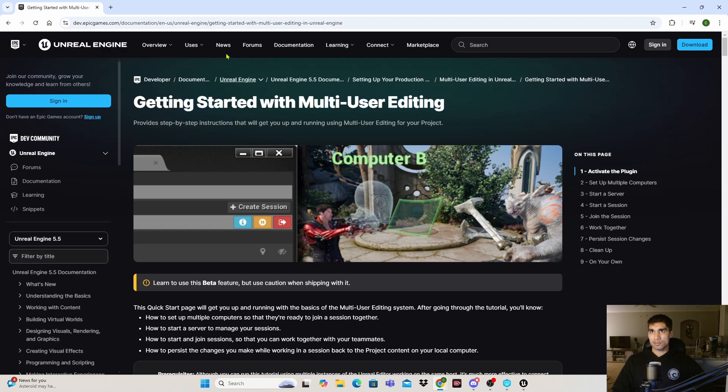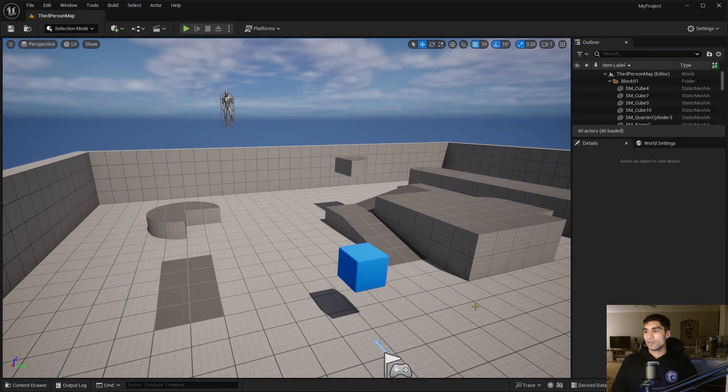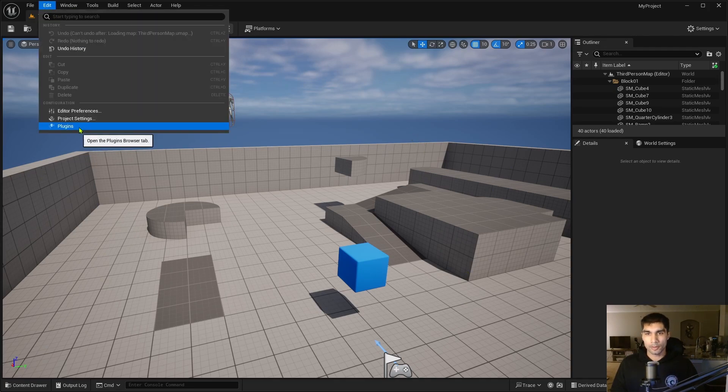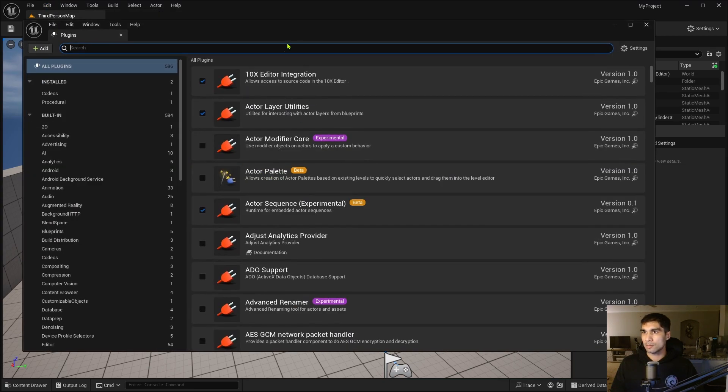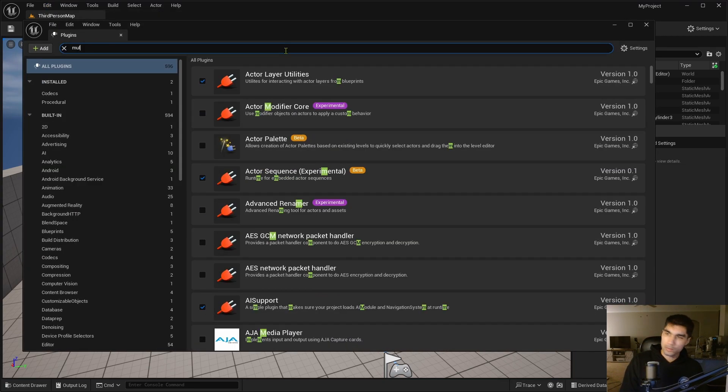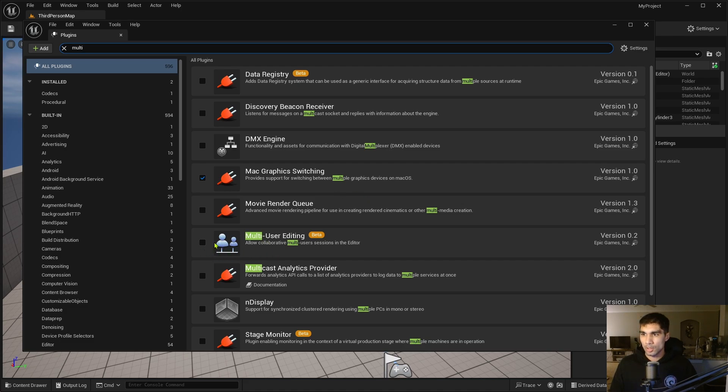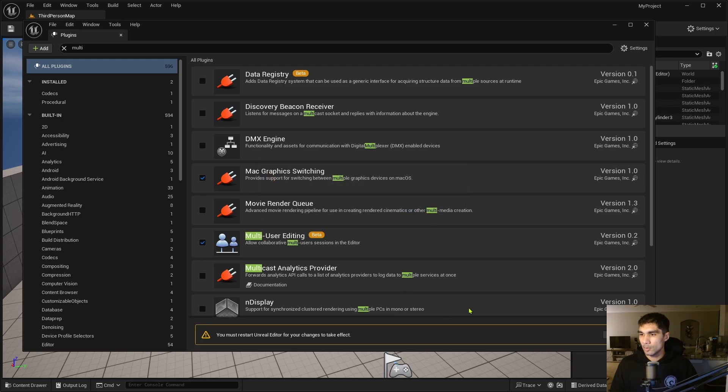Let's go over here and what we want to do is enable the plugin first. Go into Edit > Plugins, and if you look up 'multi' in this plugin thing, we're going to want to check this box right here. Then it'll give you this message warning thing and use Yes to enable the plugin.